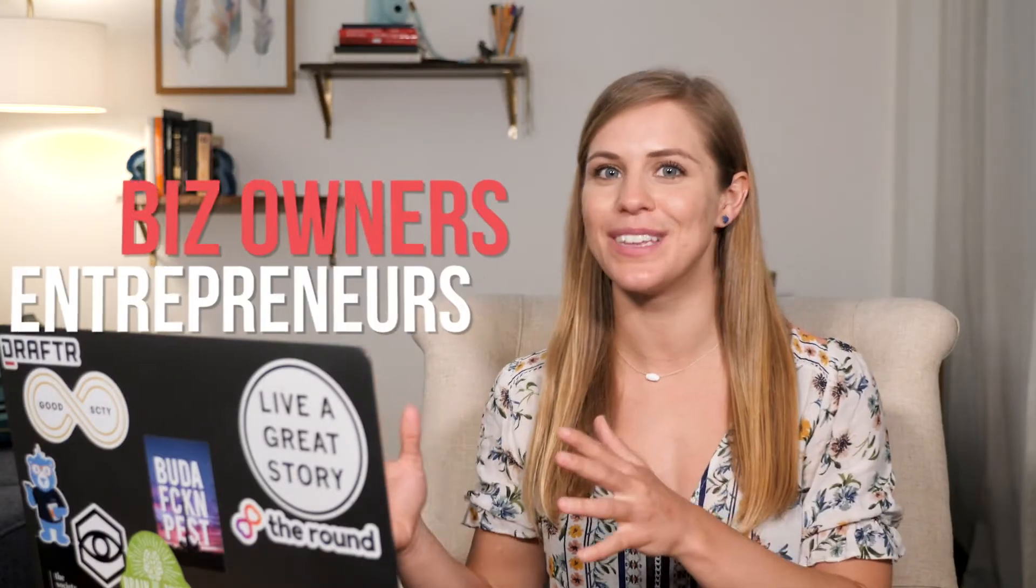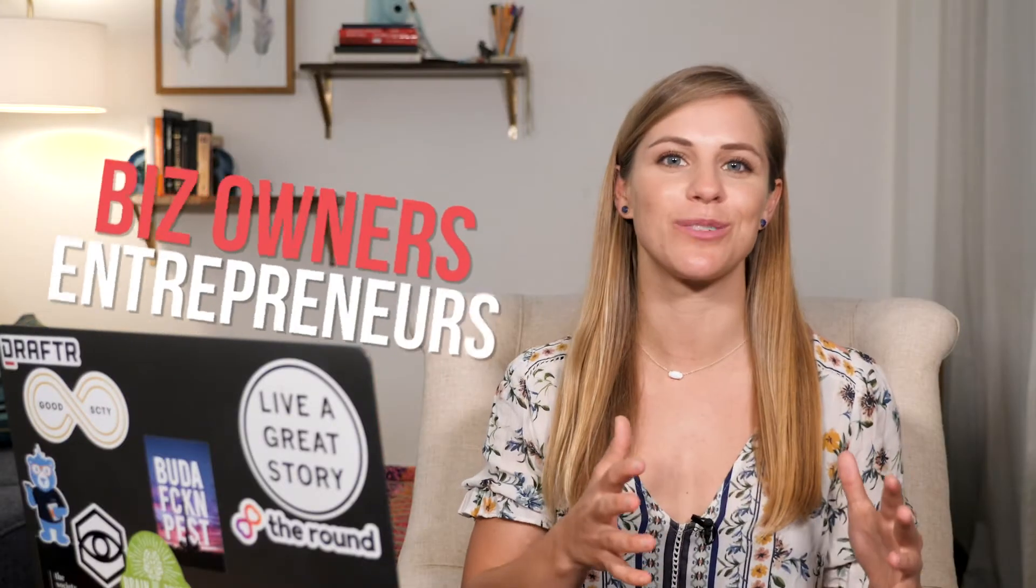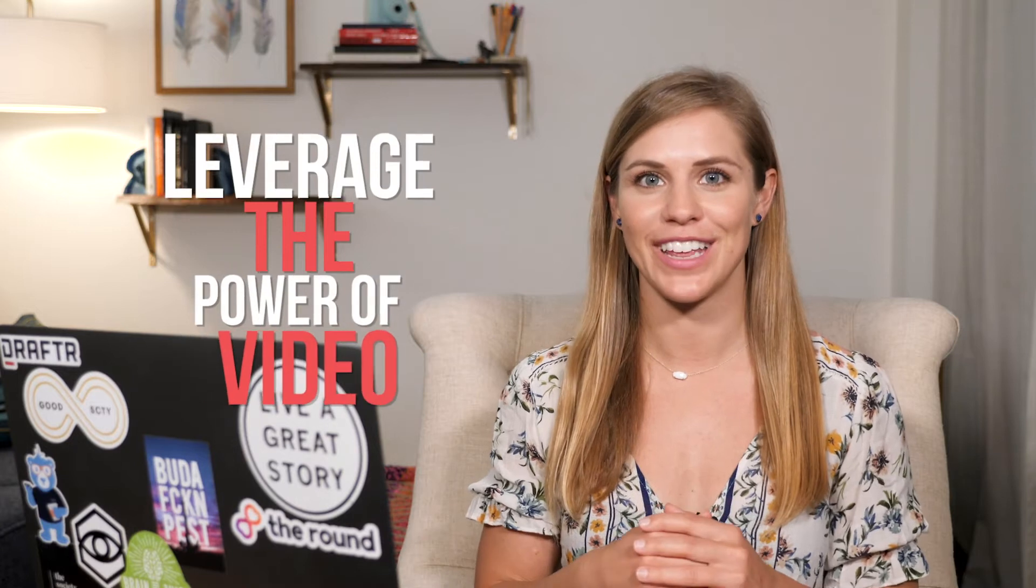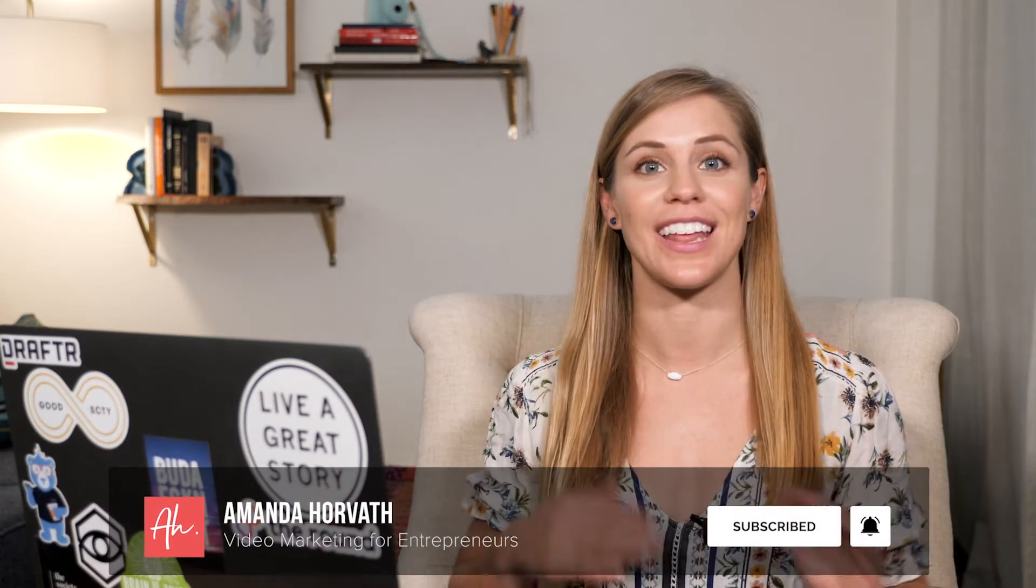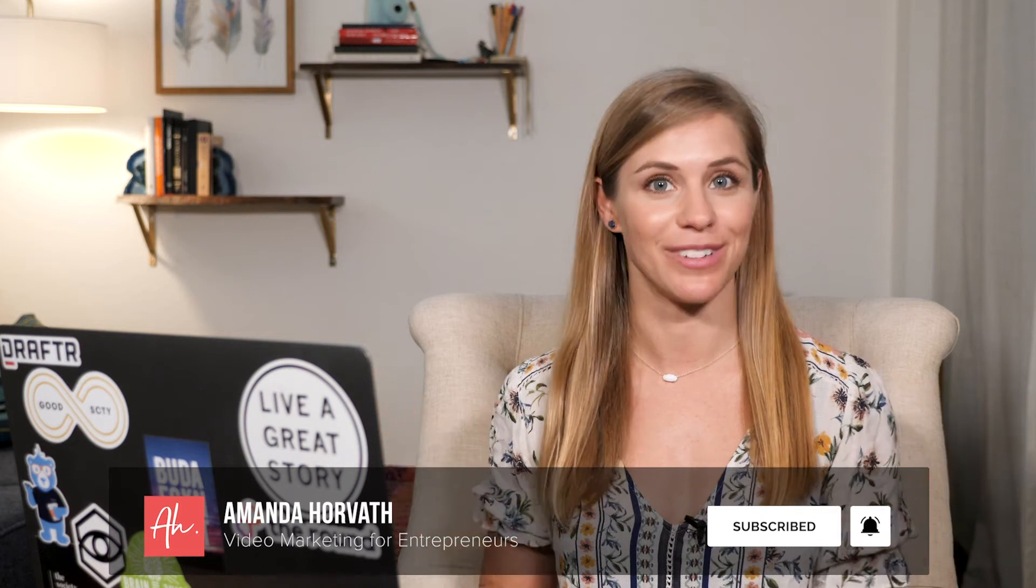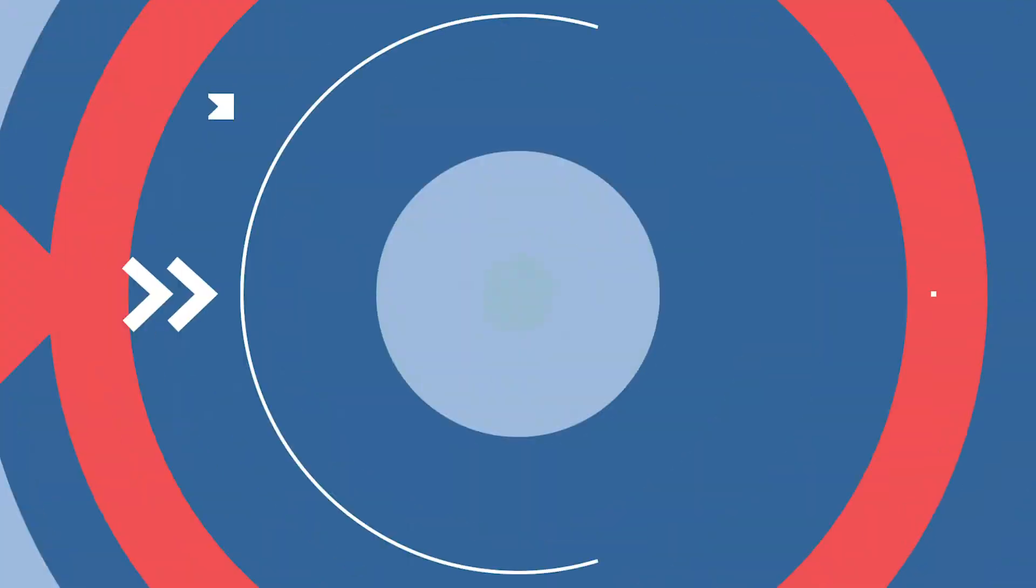I'm Amanda Horvath, and I'm all about helping business owners and entrepreneurs leverage the power of video without breaking the bank or taking up tons of their time. So if you're looking to use video in your strategy this year, then be sure to subscribe and click the bell to be notified every time I release a new video.